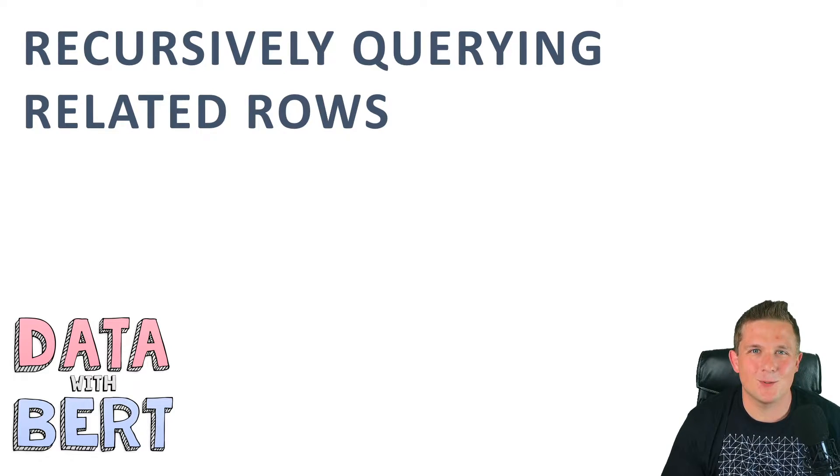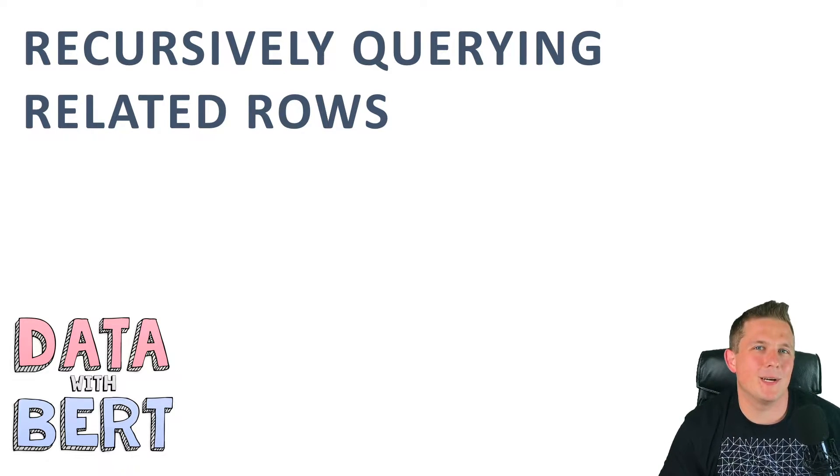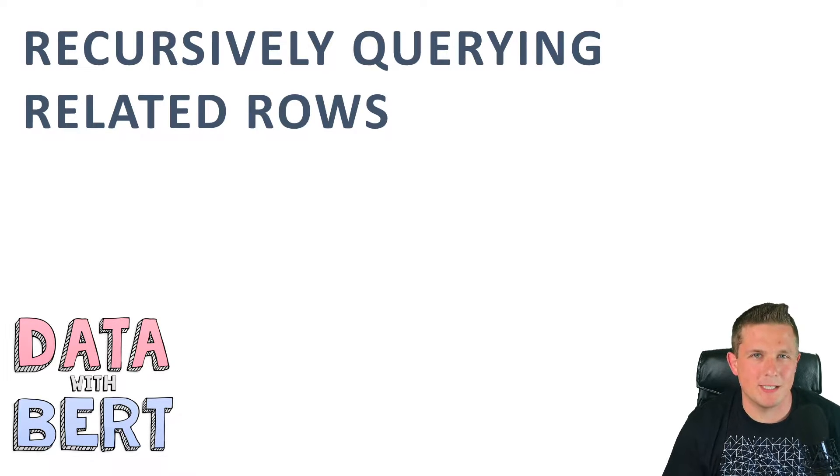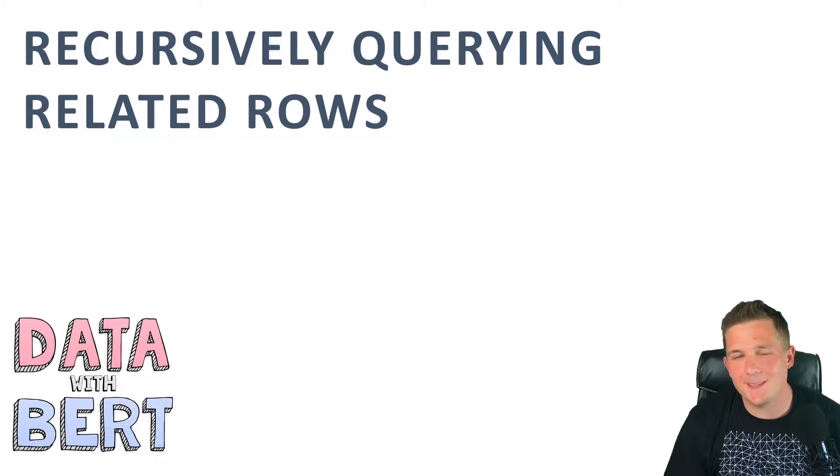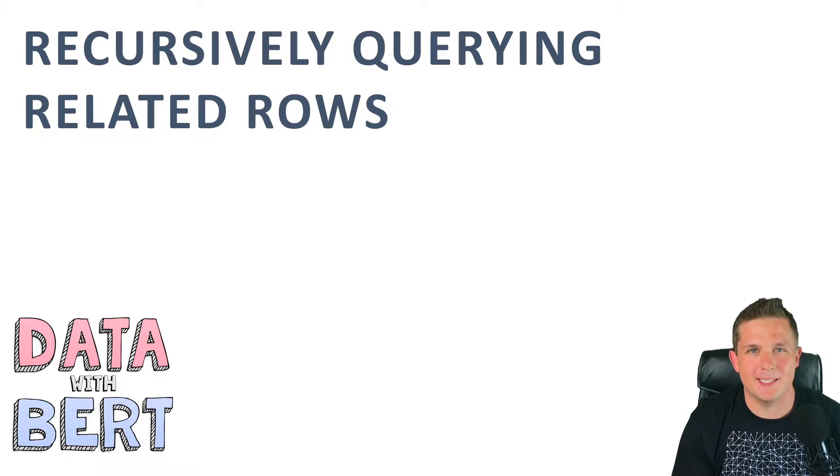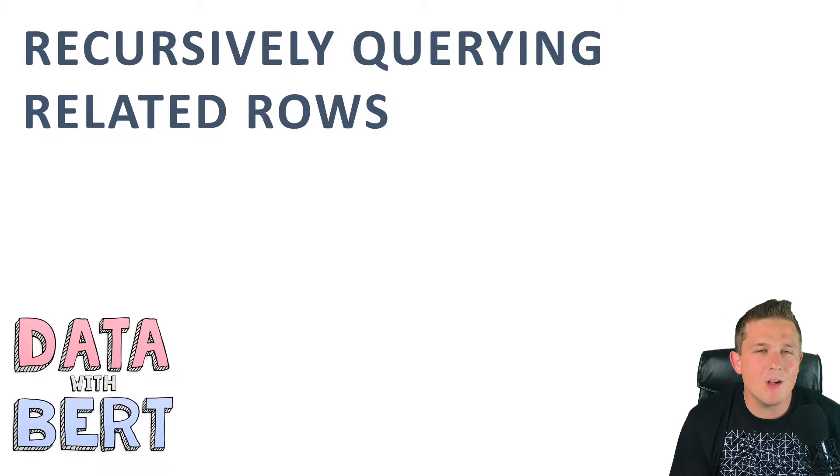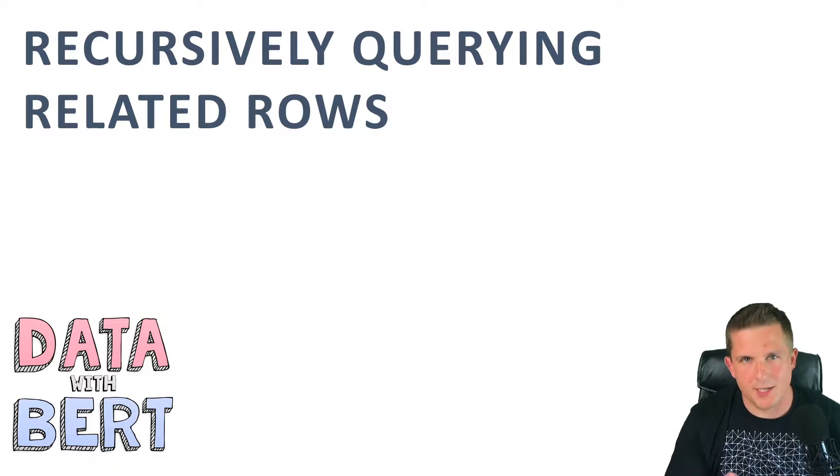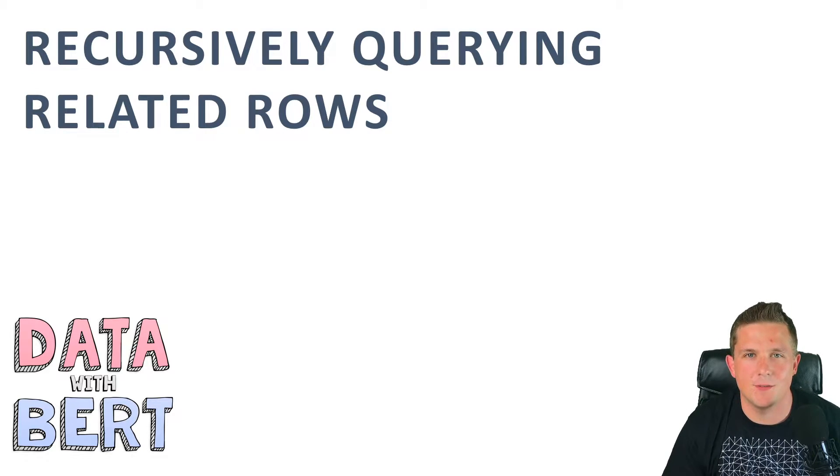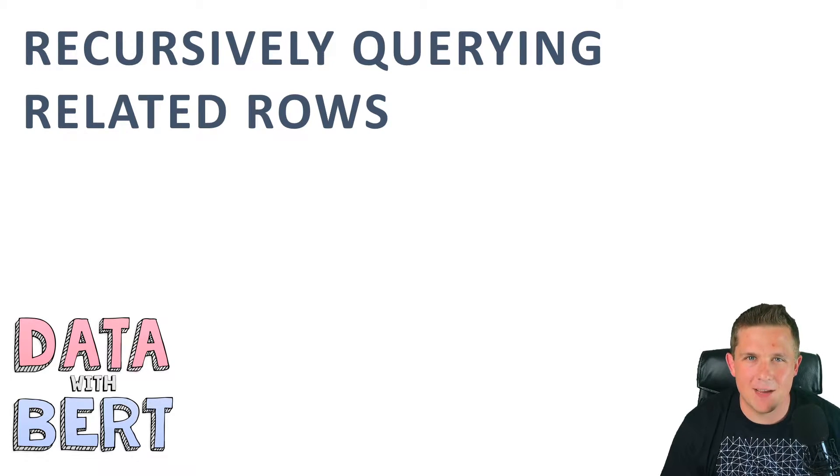What's up everyone and thanks for joining me today. Today, I want to talk about recursive queries. Specifically, I want to talk about a problem I had recently that I was able to solve by writing a recursive SQL query. So let's just dive right in.